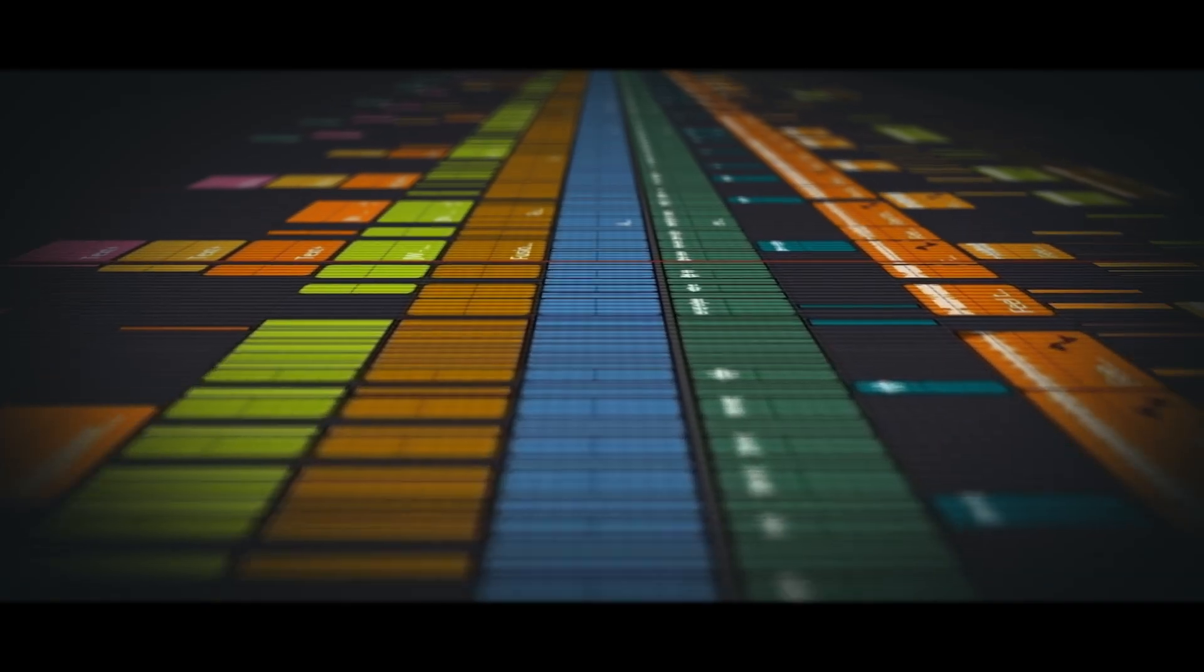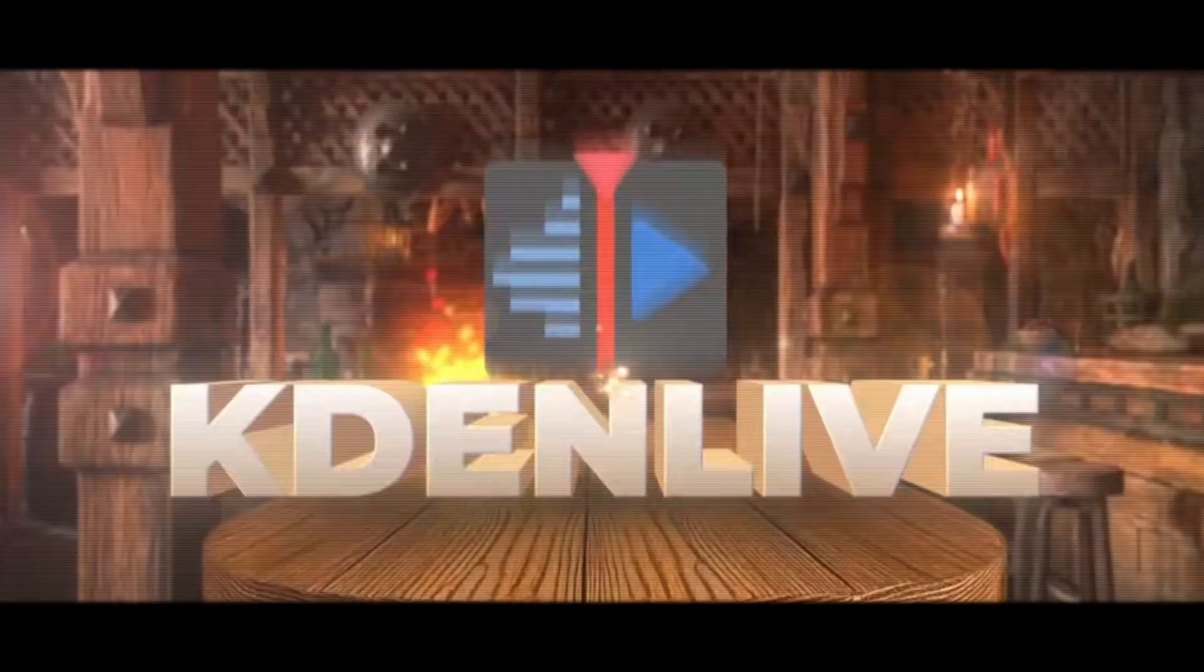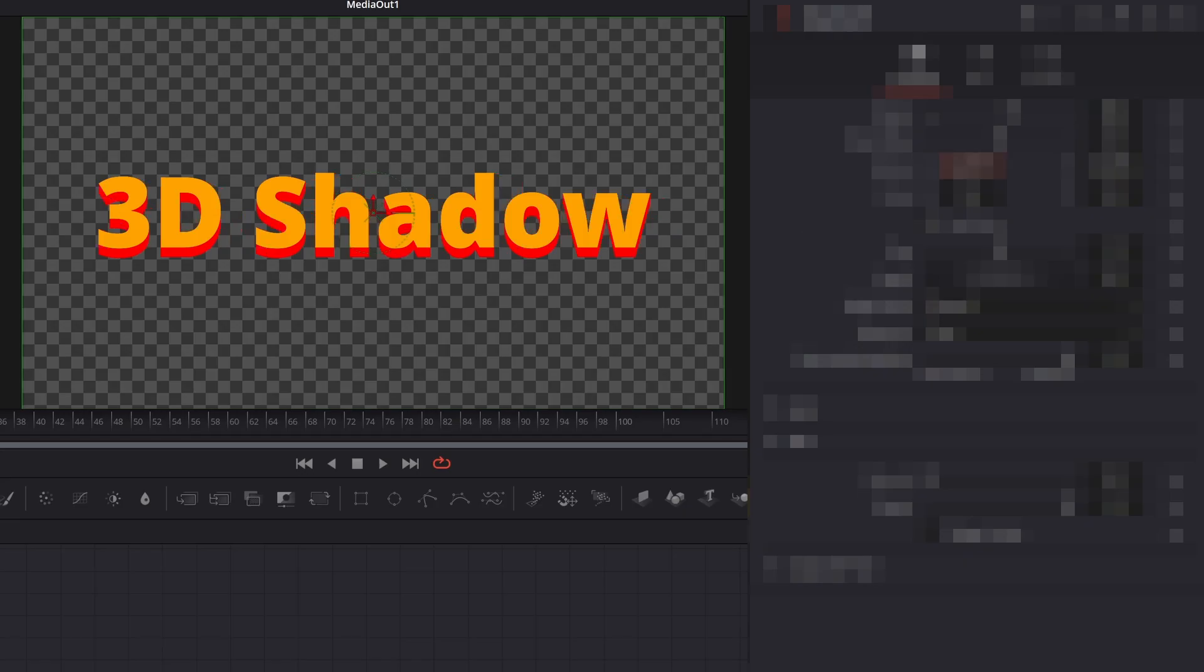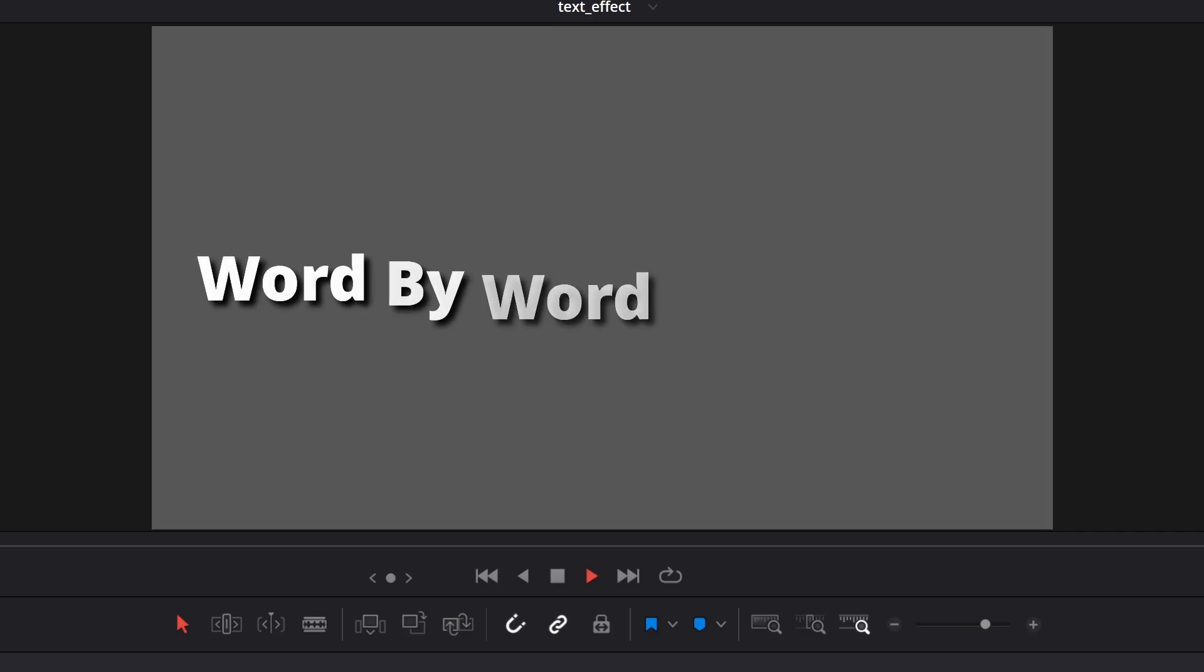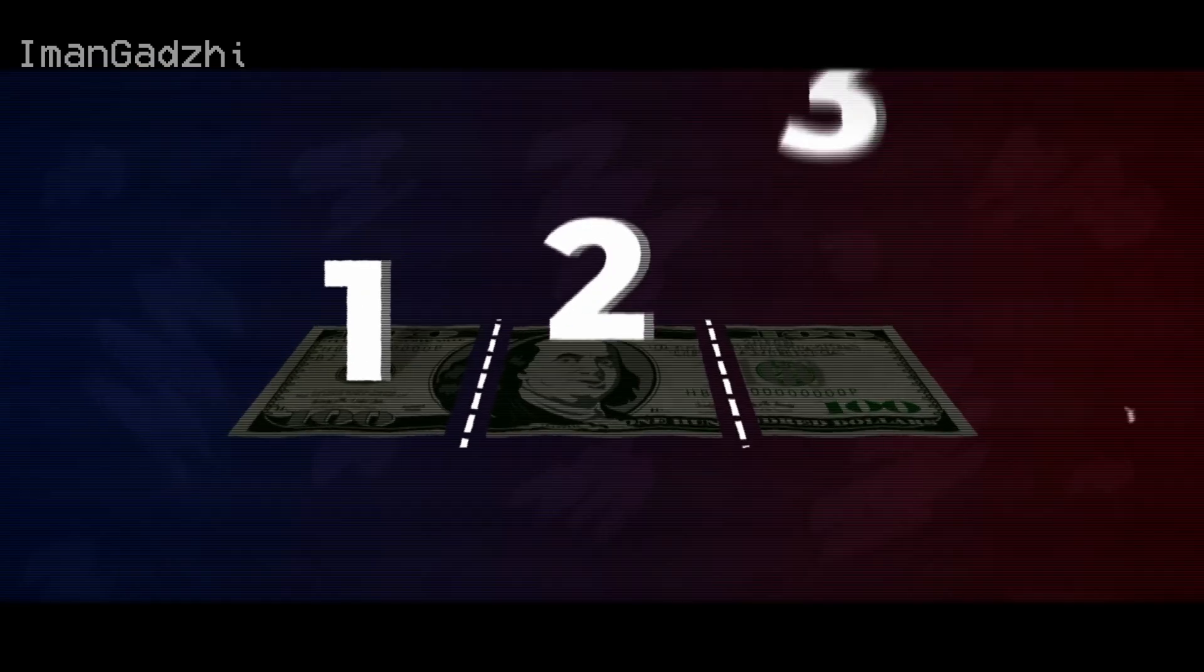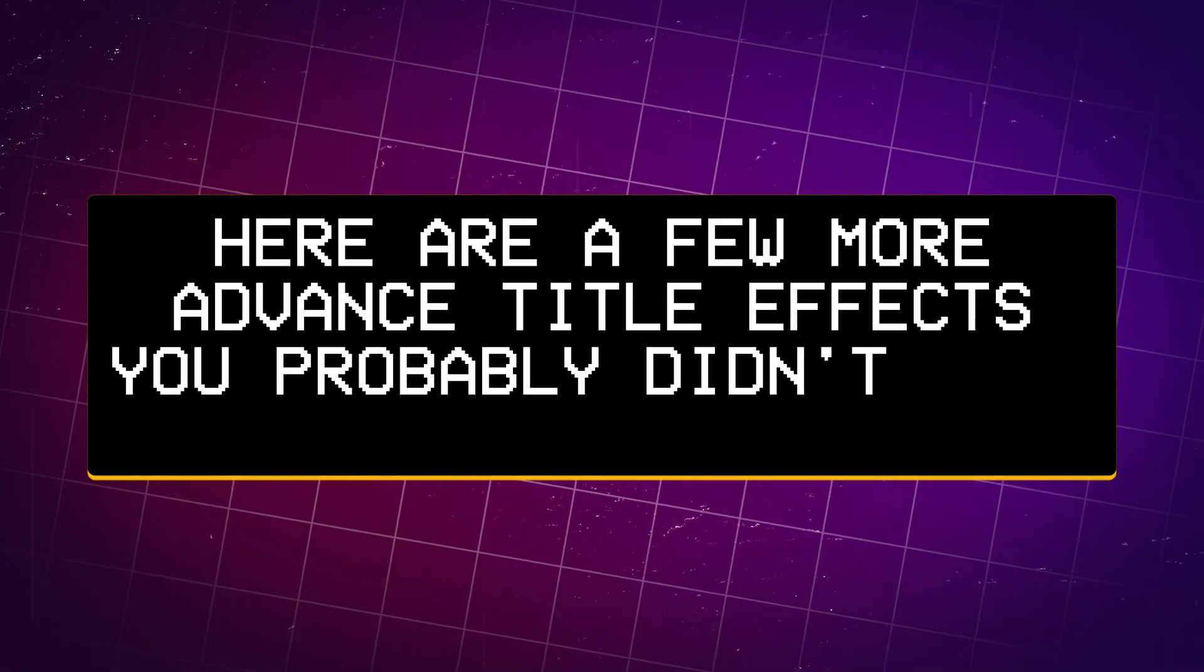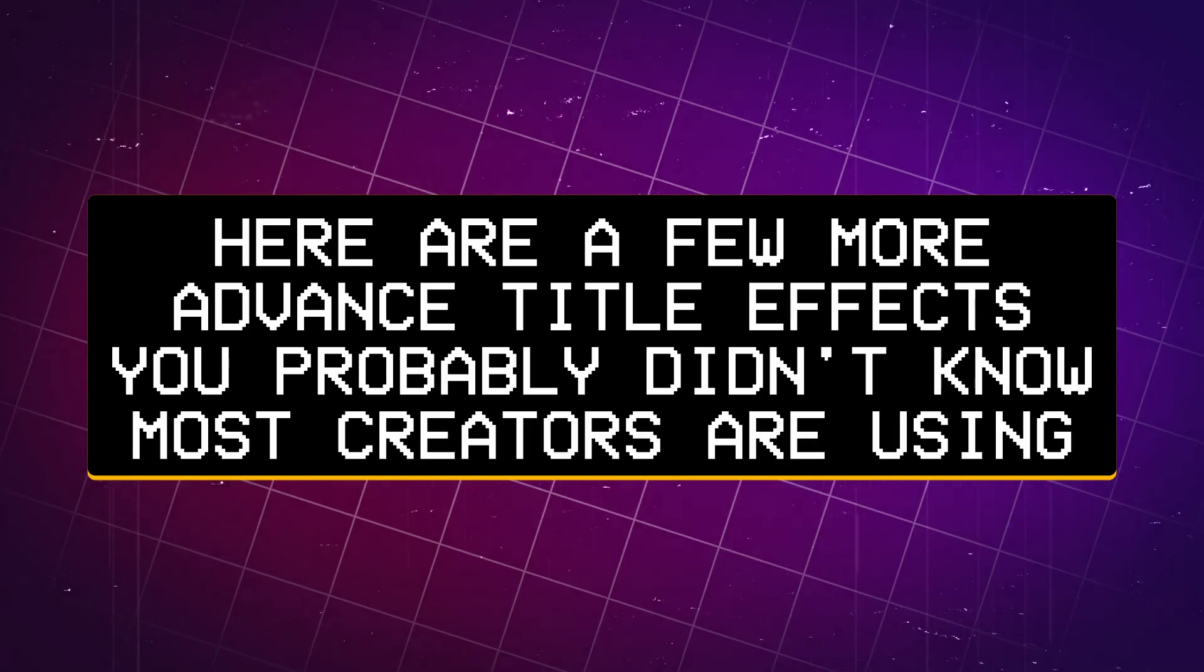The more I edit, the more I realize it's the subtle effects that make a title feel like part of the story. I started finding these little tricks that most people don't even realize you can do with a title effect, and yet we still don't pay enough attention to what those effects are. So this is me, talking about those title tricks. Here are a few more advanced title effects you probably didn't know most creators are using.